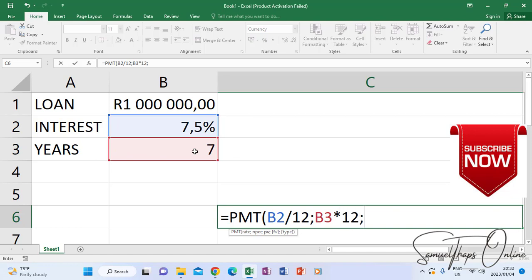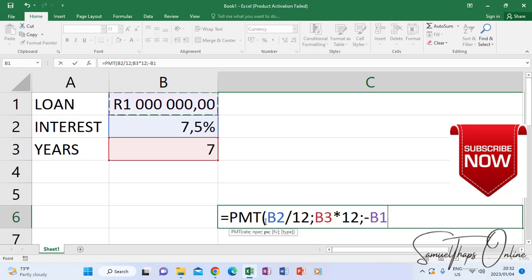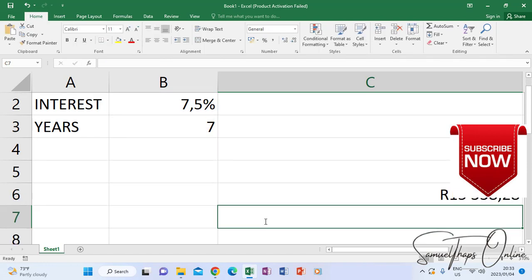And the last one is the amount that you're taking as a loan itself, or the value of the asset that you have bought. So now you will put a negative and click the amount of the loan or the value of the asset that you took. When you close the bracket and press enter, it will give you the monthly payment of one million in seven years with a rate of 7.5%.